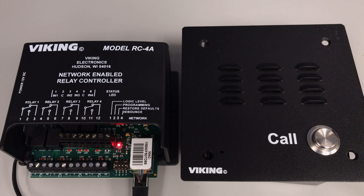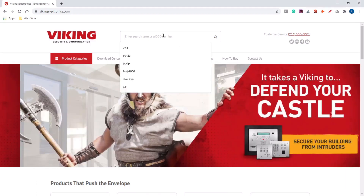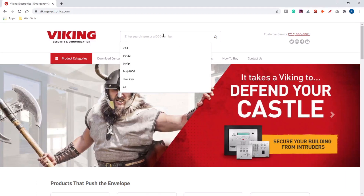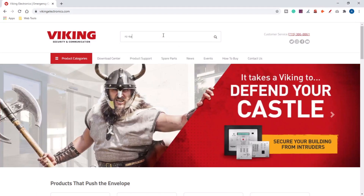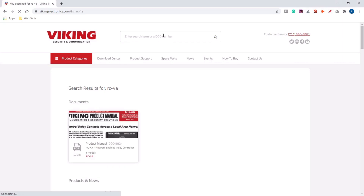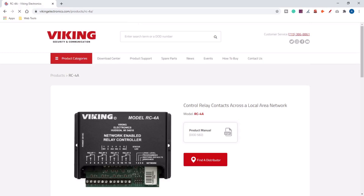Let's go to the computer. Go to the vikingelectronics.com webpage, and in the search box type in RC-4A. Scroll down and you'll see products and news — you'll see the RC-4A in the product section.